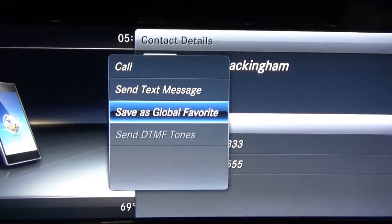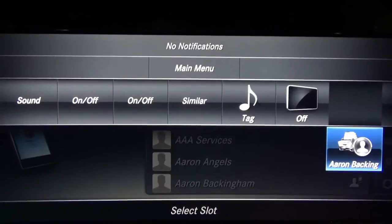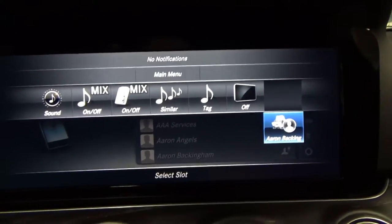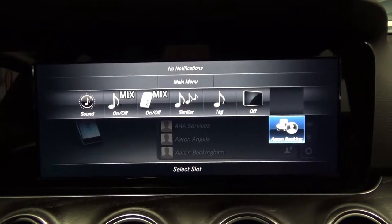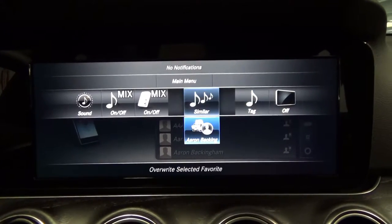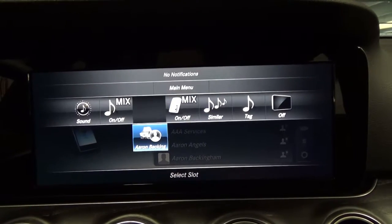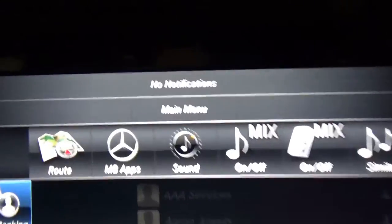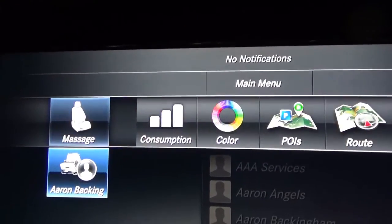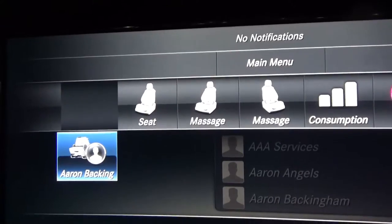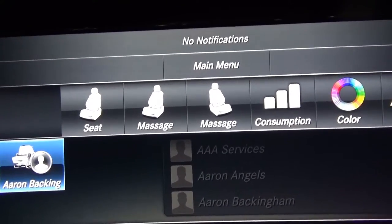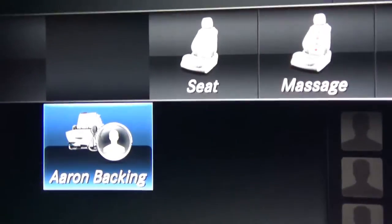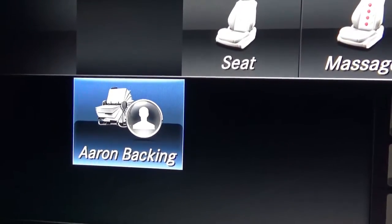That's what we want to do, so you hit enter on 'Save as global favorite.' As you can see, there are already a lot of favorites set in the car by default. If you don't want them you can get rid of them, but right now they're set in the car. Now we have to select which slot we'd like to put this favorite contact in. I'm going to go all the way to the front and put them in the first slot.